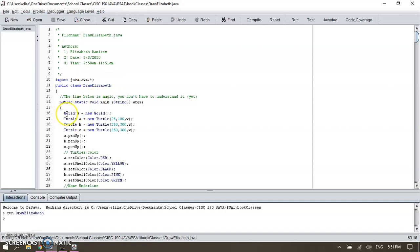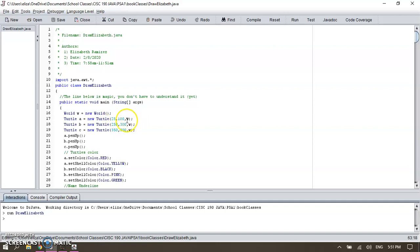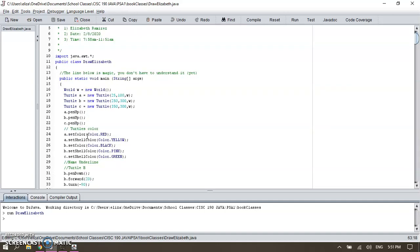My class declares the world and three different turtles. As you can see, my turtles are starting in different positions. I then declare all the turtles to be pen up so that they don't start drawing right away until I give the position that I want and start doing the lines.